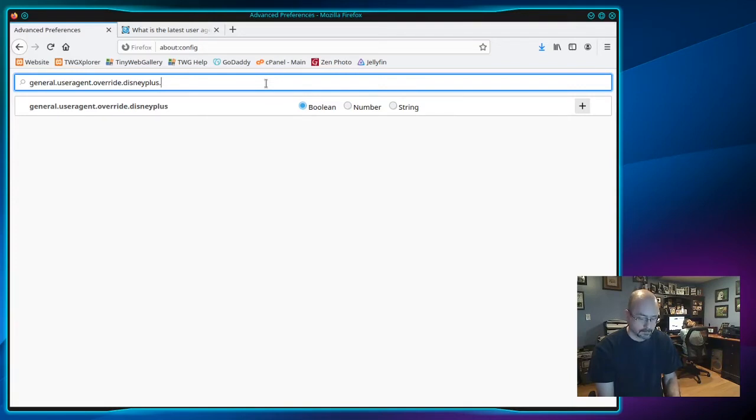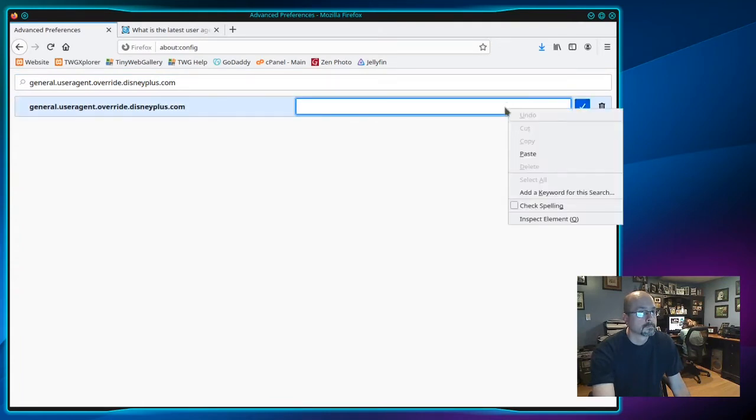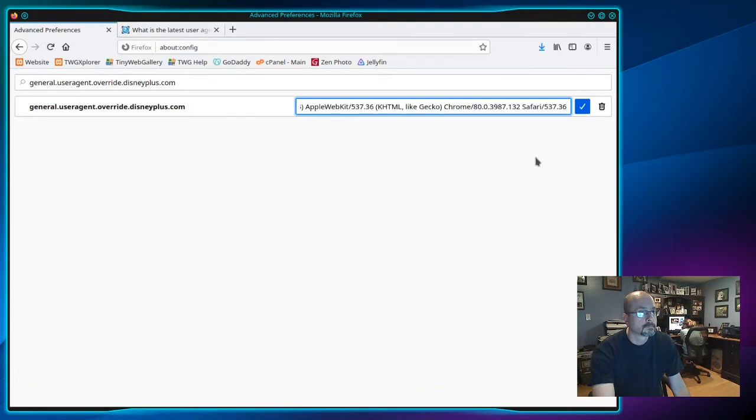disneyplus dot com, then select string, and then click the plus sign. Now in this box, right click and paste the user agent, then click the check mark.